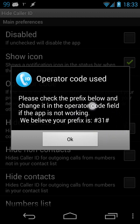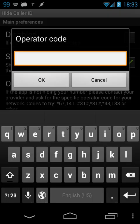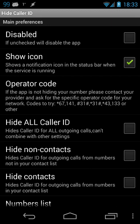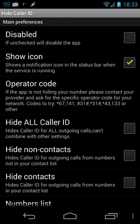If the app says something else, then in the operator code field you should enter star67 or the correct operator code. You can try any of those codes listed here and see which one works best for you.